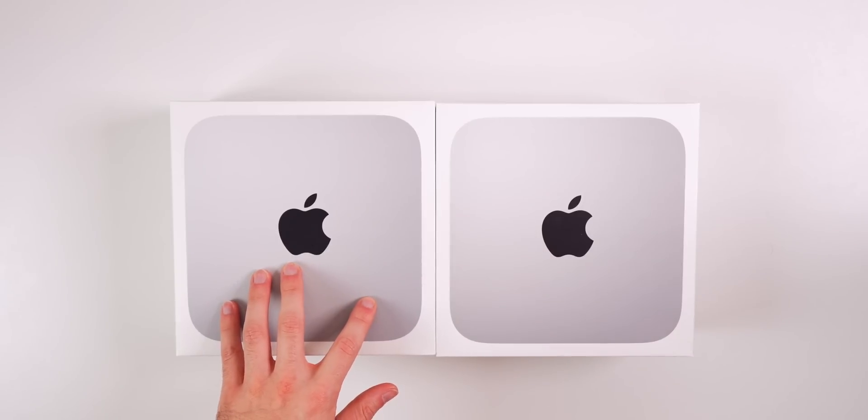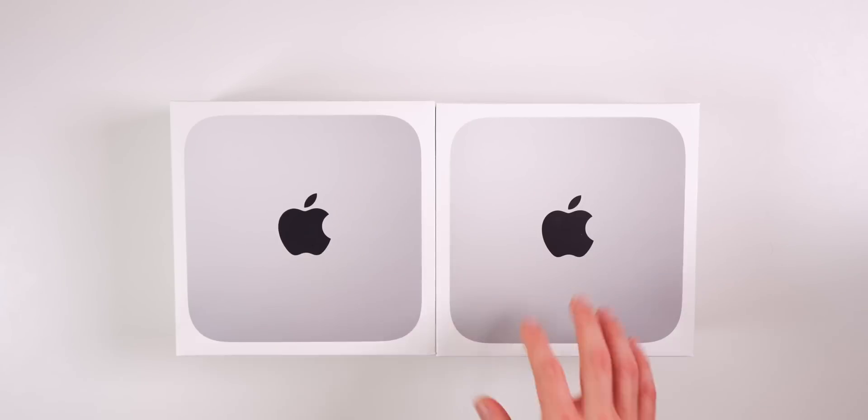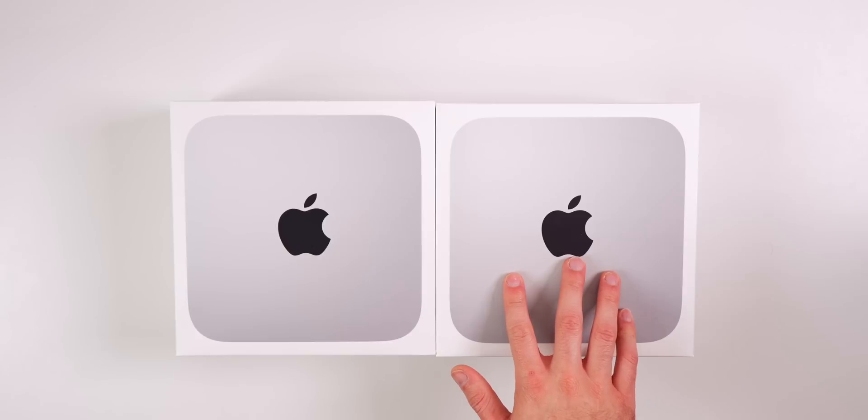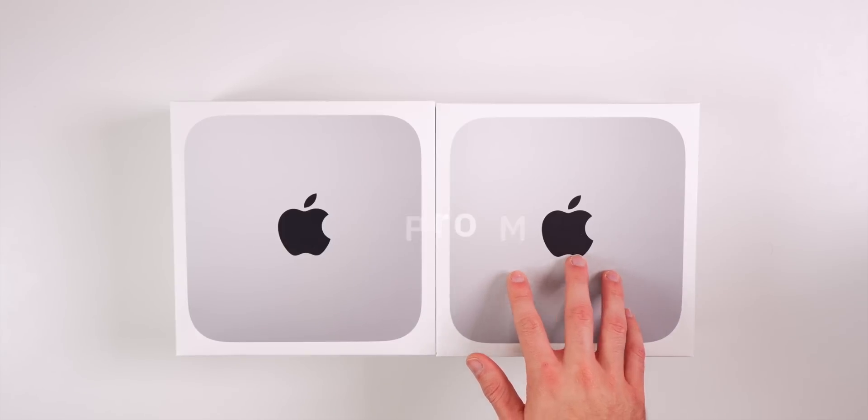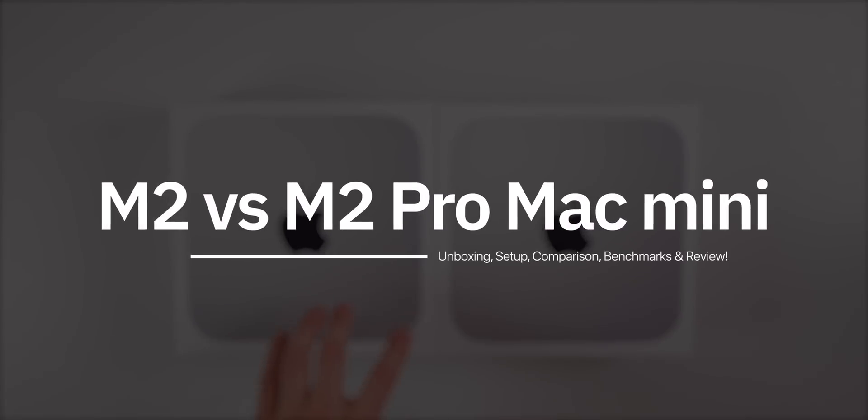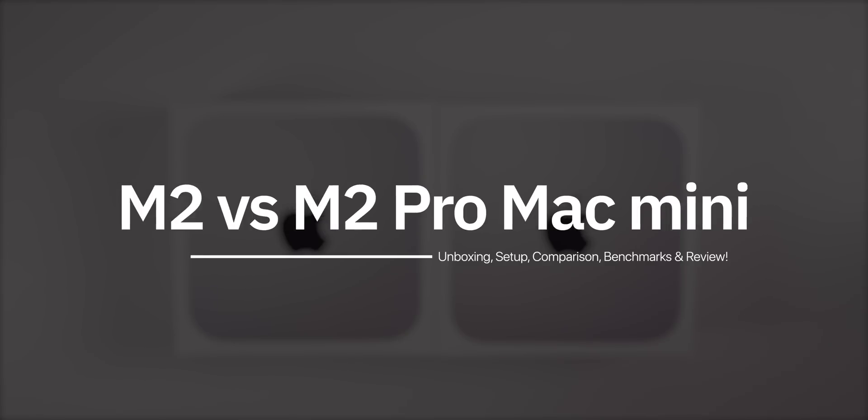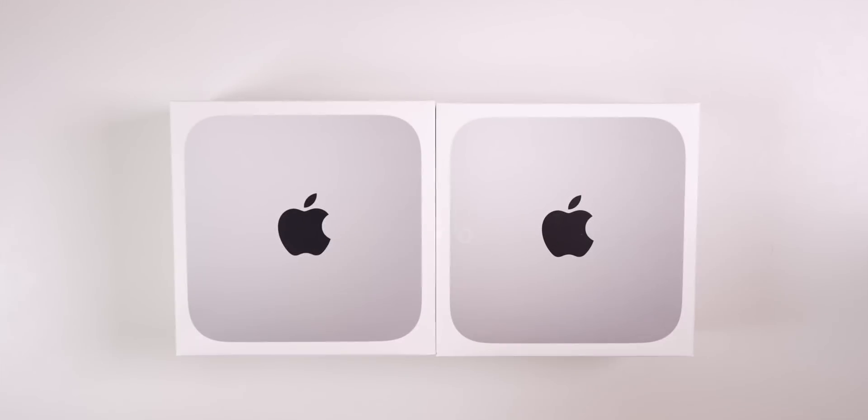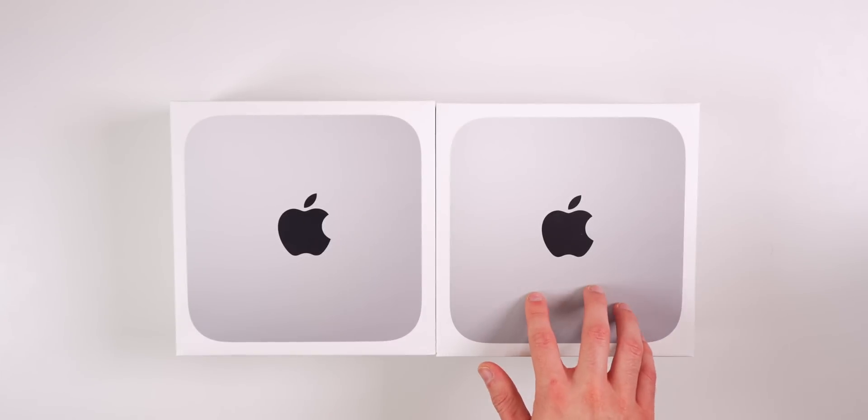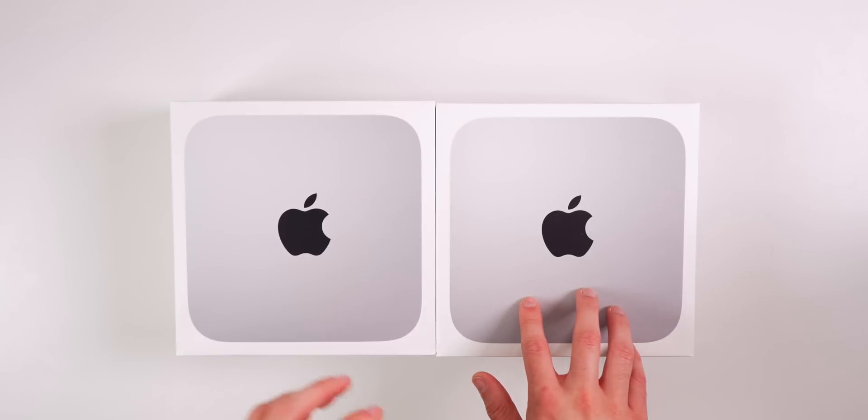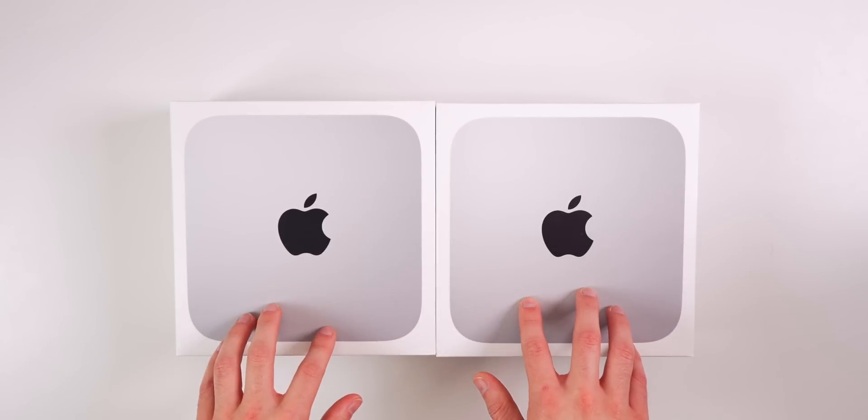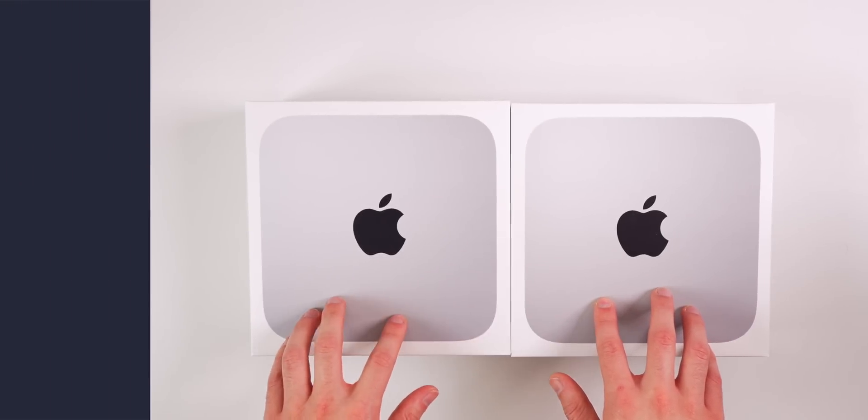This is the cheapest M2 Mac Mini and this is the cheapest M2 Pro Mac Mini. In this video, we're going to unbox them, set them up, do some comparisons and benchmarks, and then finally answer the question: is this really the best Mac for the money, and is the M2 Pro worth more than double the price of the M2?